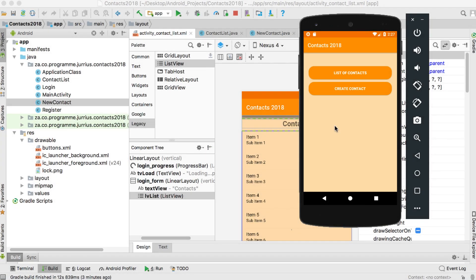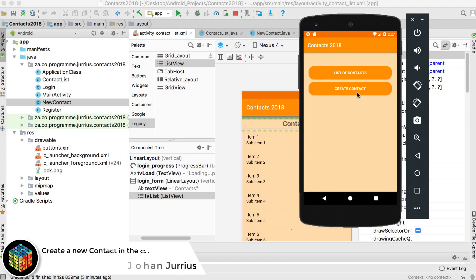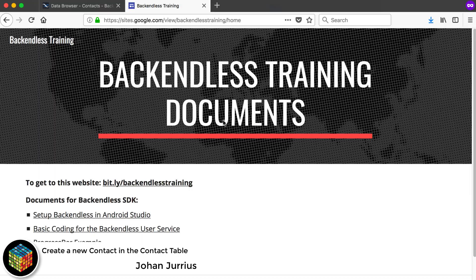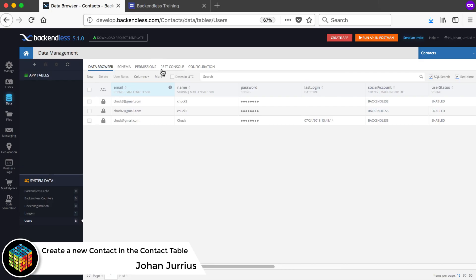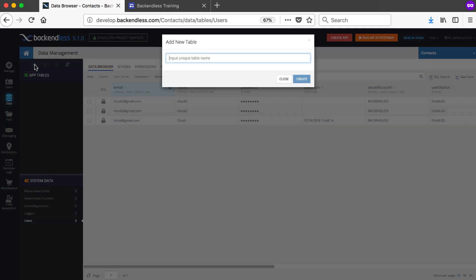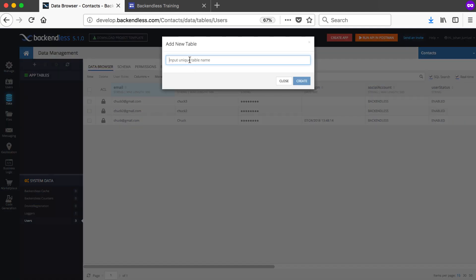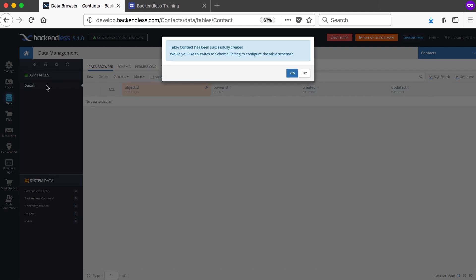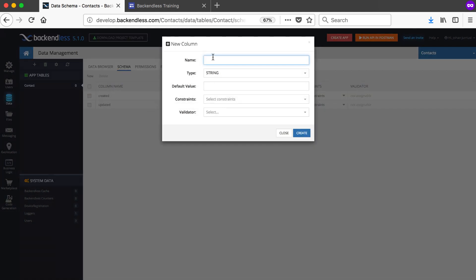In this video we will see how we can create a new table online and create a new contact. If you go to the Backendless website where you've logged in, you can see that we have no app tables yet. You are able to go and create a new table by clicking the plus sign, naming your table 'Contact' or whatever, create it, and then you can see that your contact table will be there and it asks if you want to add some columns.